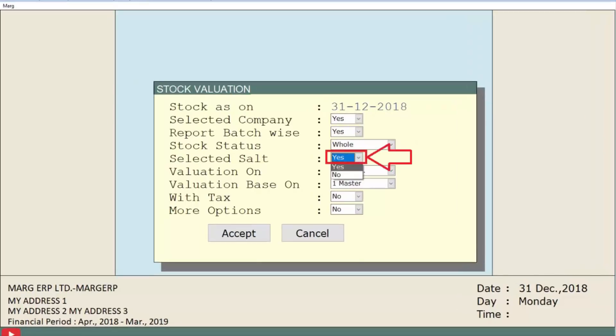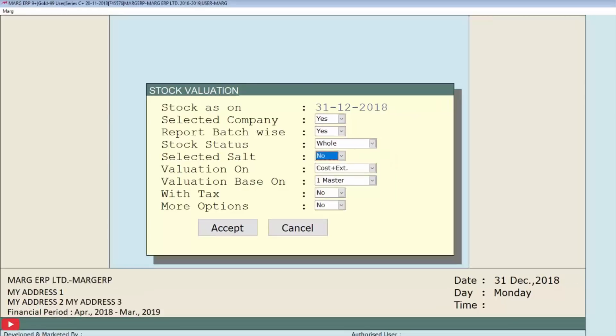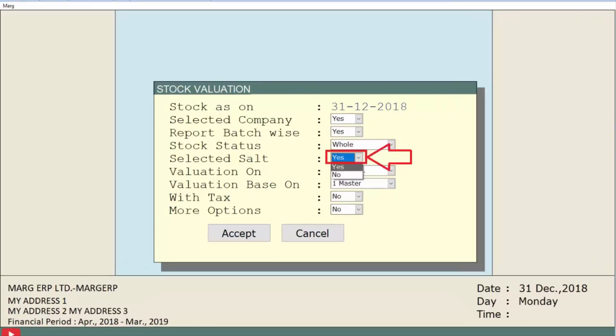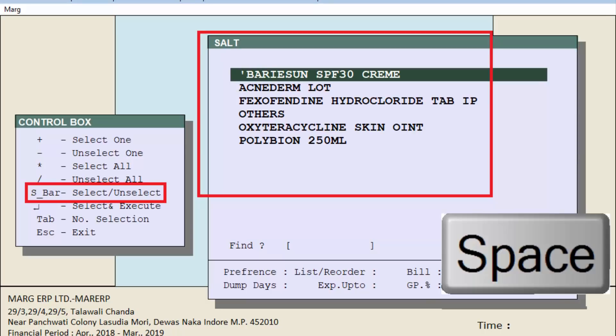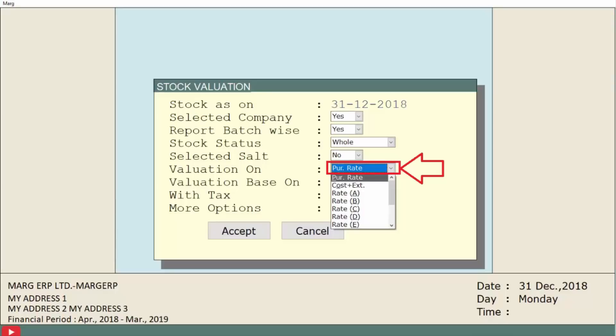The next field is selected salt. This field is applicable for those who deal in medicines and drugs. If we want to select the salt, we will set this field to yes, otherwise no. For now, we are setting this field as yes and then press enter key. A salt window will appear. To select the salt, we will press space bar key and press enter key.